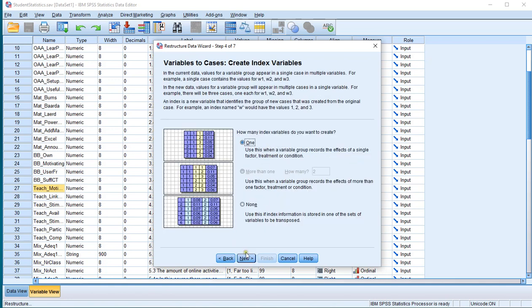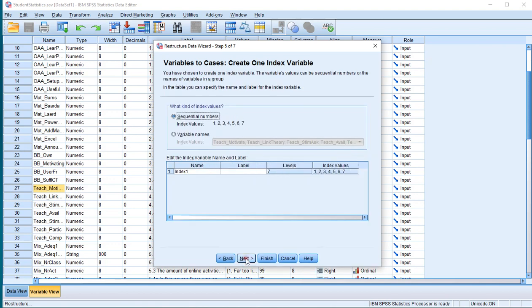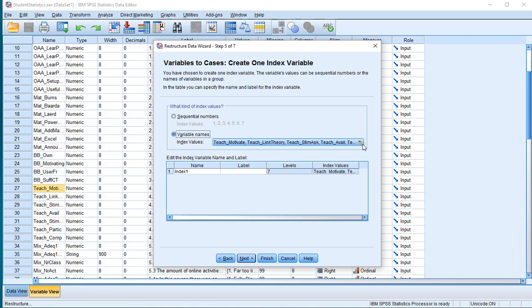Leave it at one again and click Next. You might want to change this to variable names so that you know which option is which — otherwise it will just give 1, 2, 3, 4, 5, 6, 7 and you might want to add the values later to identify which one was which. If you click on variable names it will just use the variable names.